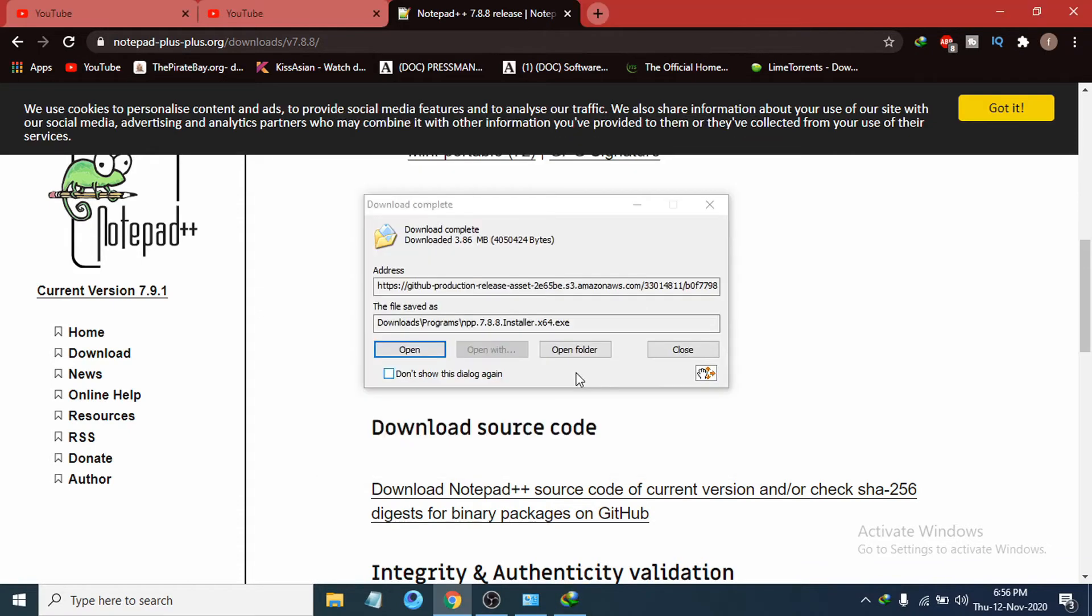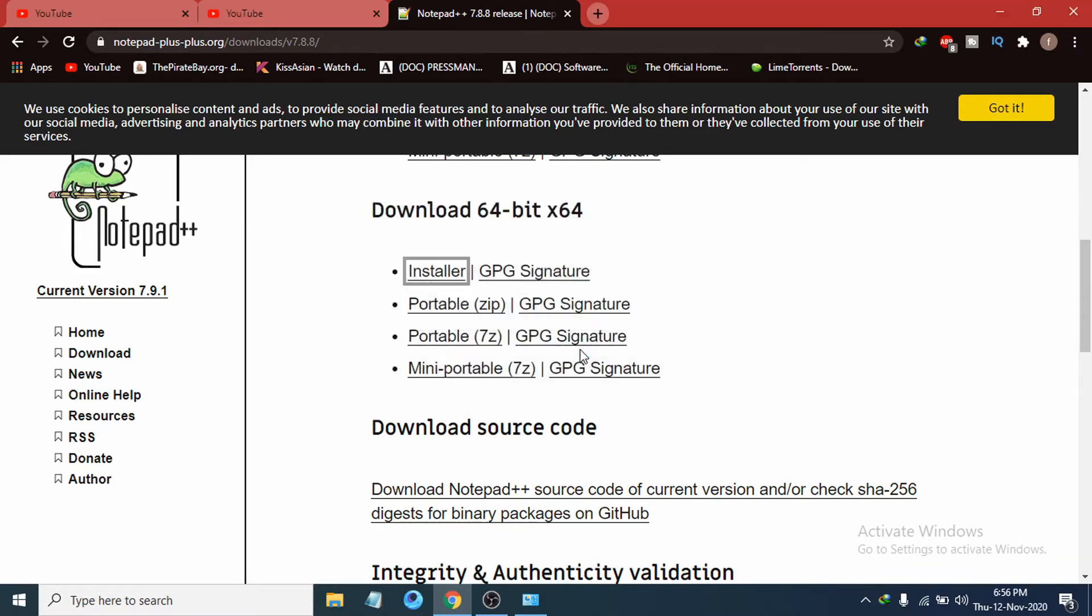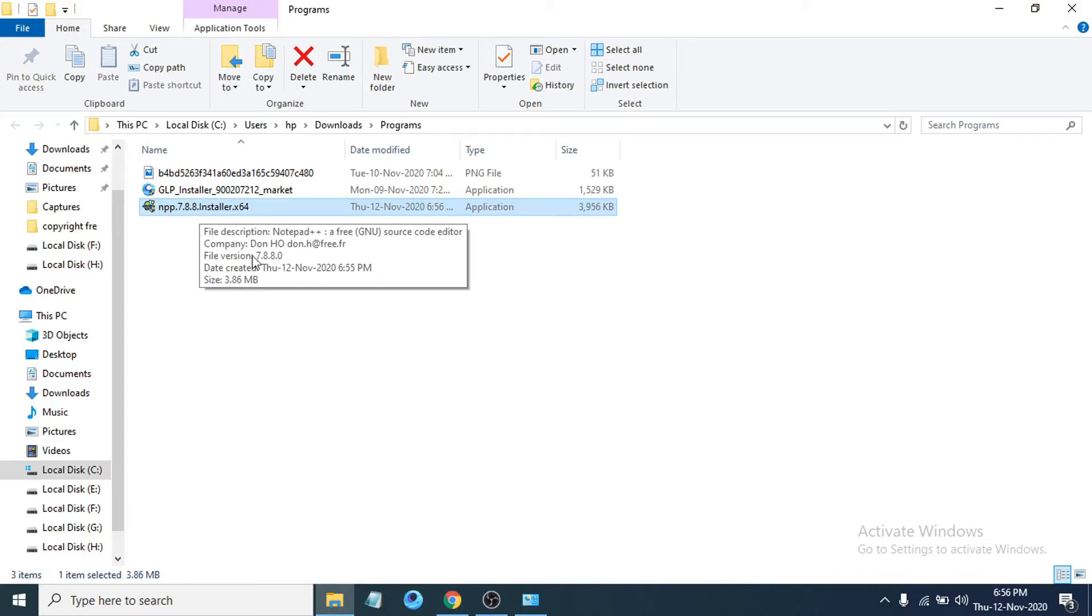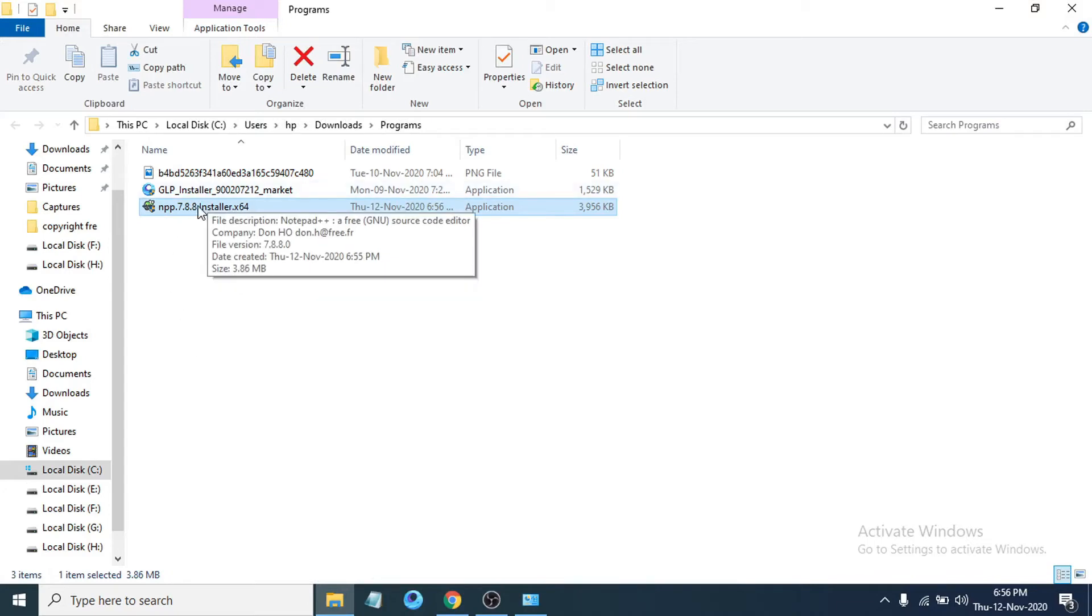After downloading the file, you have to go to the folder where you have downloaded the file. I'm just going to click open folder. You can see the Notepad 7.8 installer is here. Just double-click on it to open it.